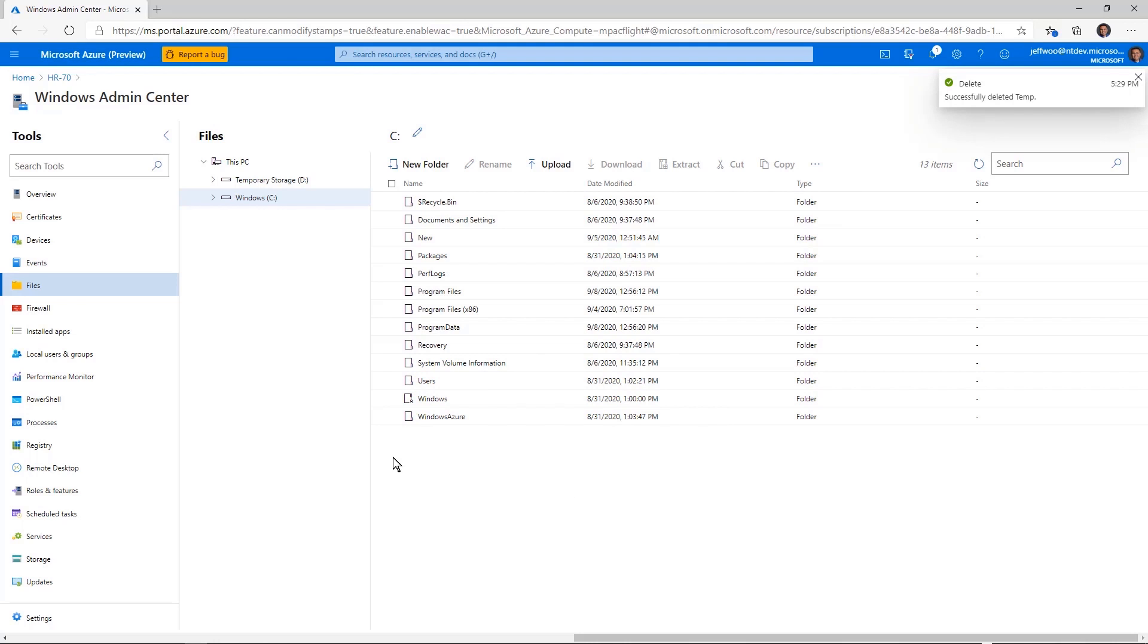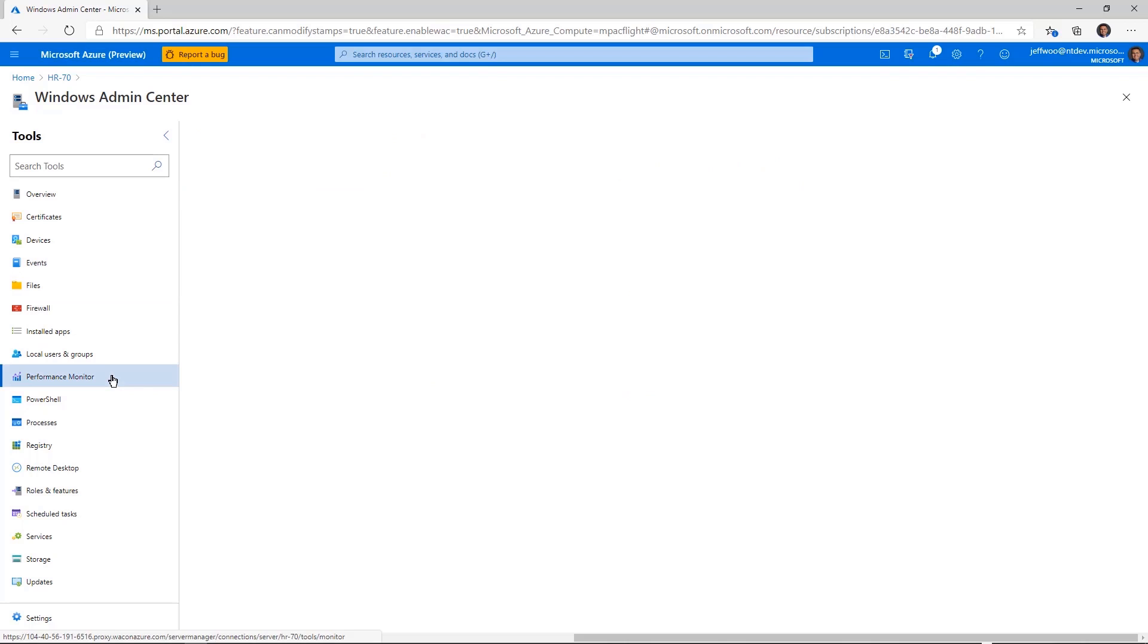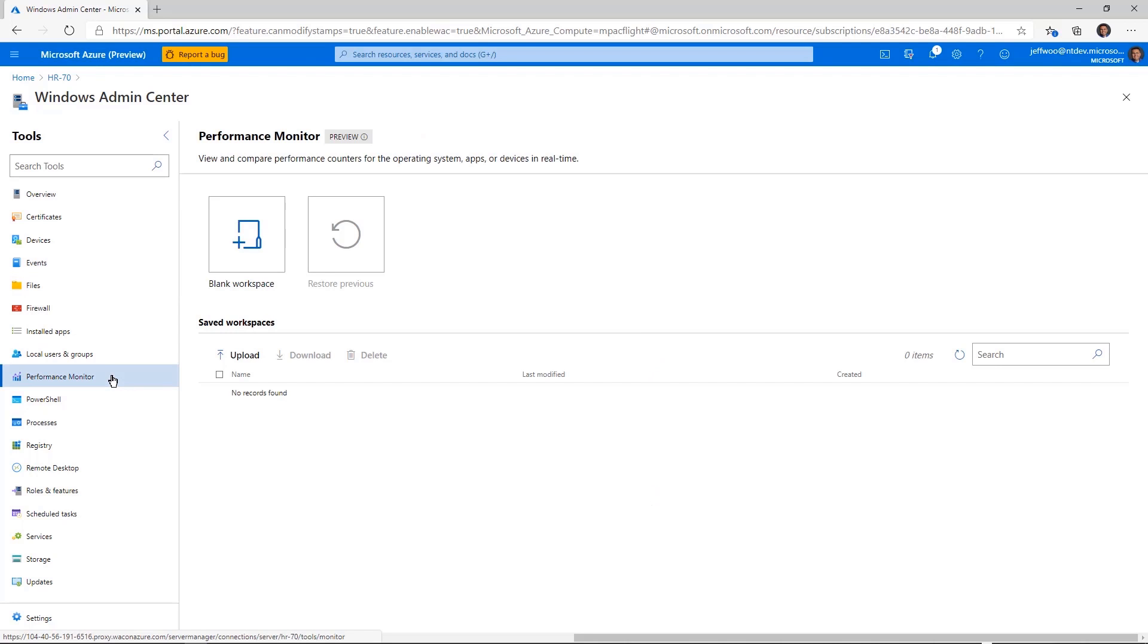If I wanted to take a look at performance monitoring, I could come here into the performance monitoring tool and actually create performance monitoring views by CPU monitoring and more.